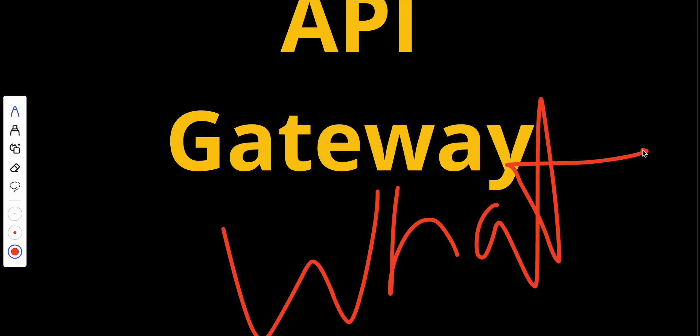API gateways have multiple duties. Let's take an example.